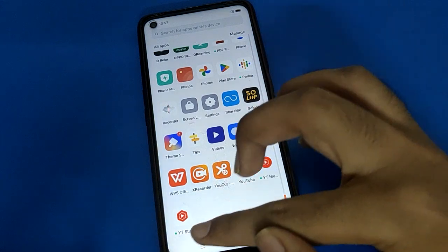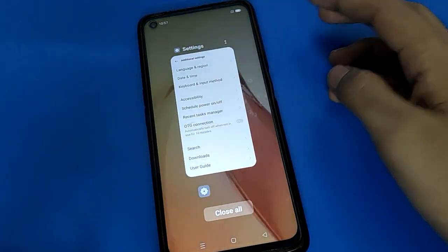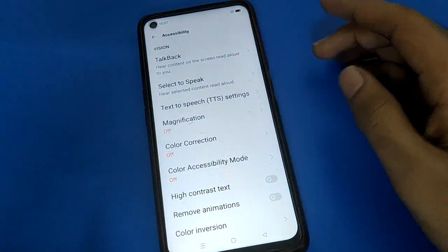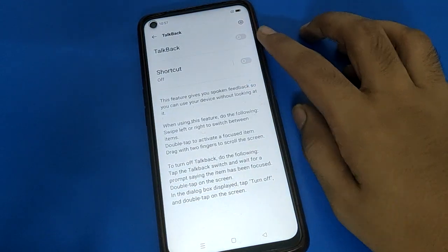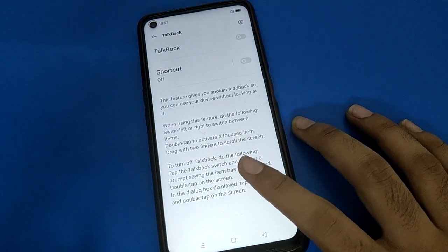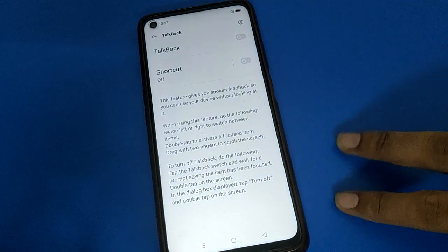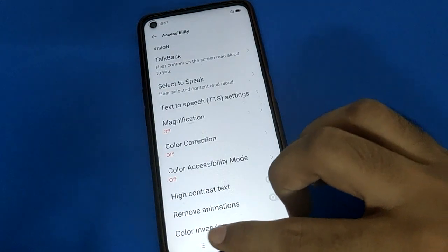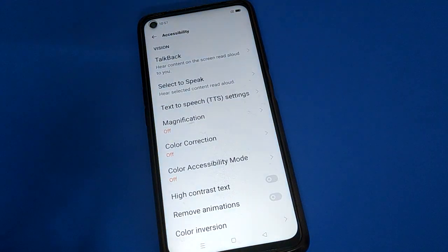You can also use these settings to turn TalkBack back on again if you want to use it. When TalkBack is active, remember to use two fingers to scroll and double tap to activate anything. Thanks for watching the video, bye friends.